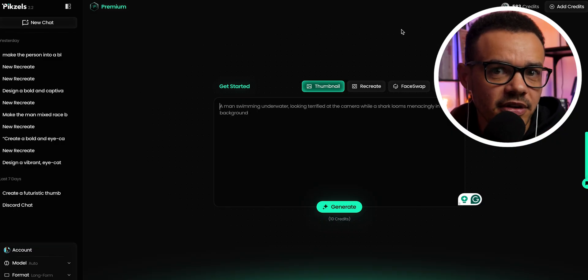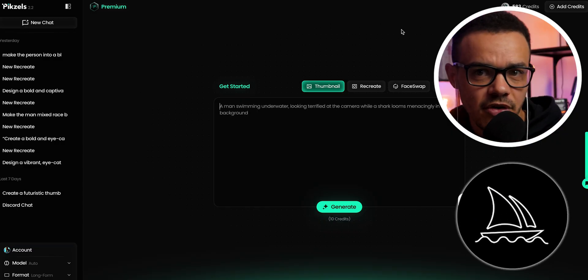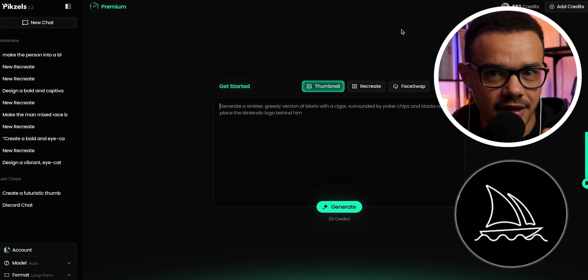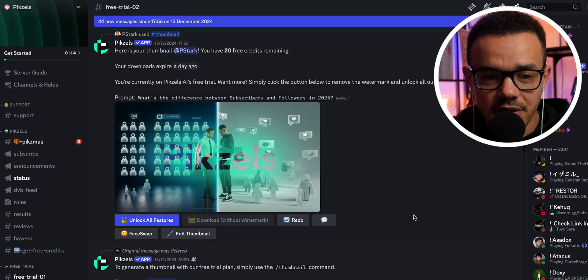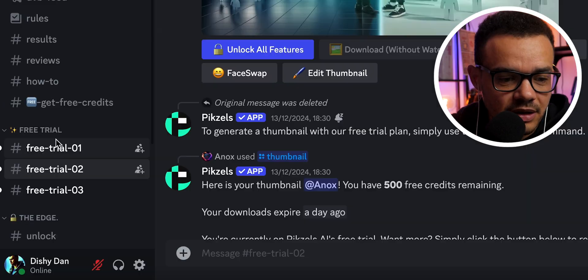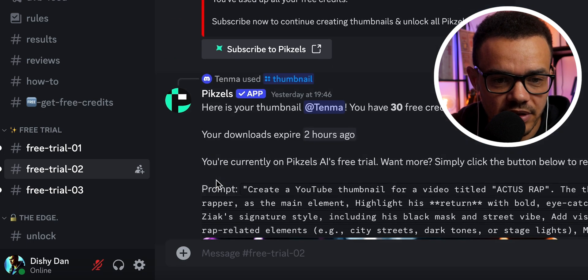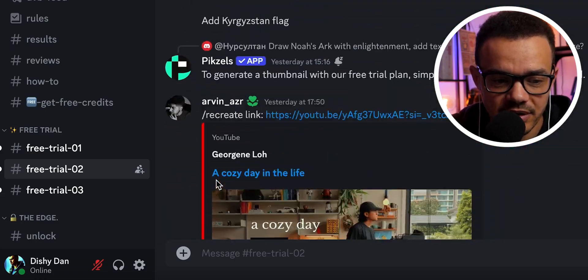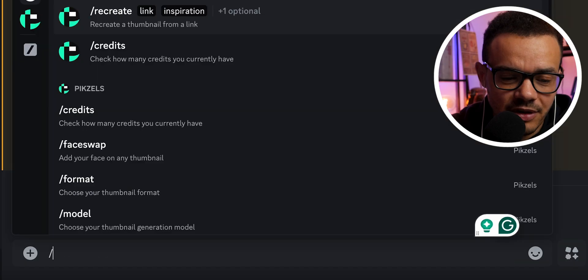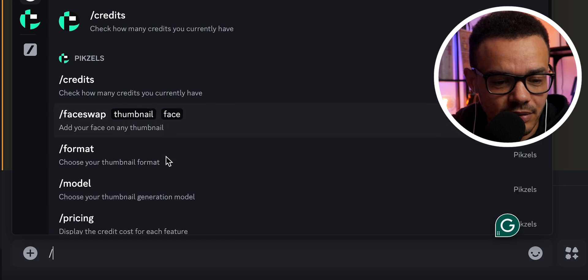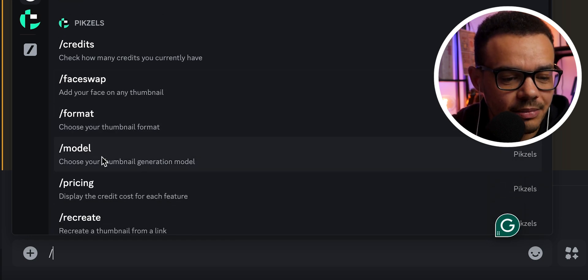You have two ways of using this — think of it like Midjourney. Midjourney now has its own website but originally you had to use it through Discord. Similarly here, on Discord you can create thumbnails via free trials, but it's a bit clunky — you put in a forward slash and get options like face swap, format, model. I prefer using it on their website instead.